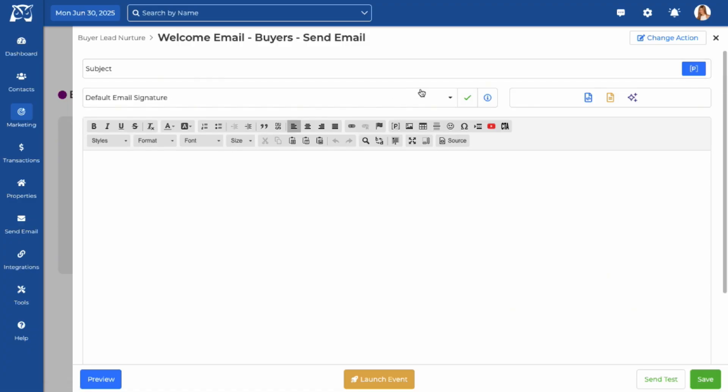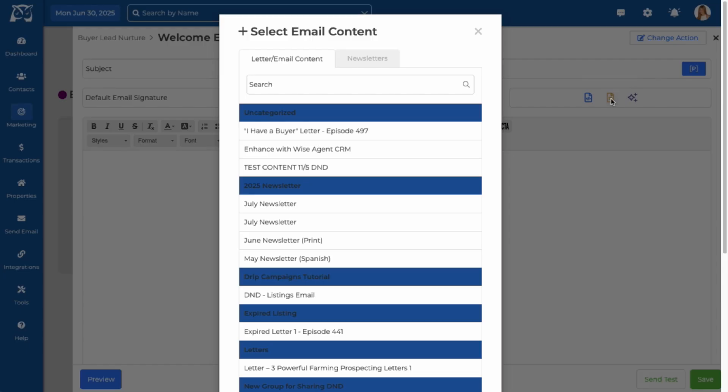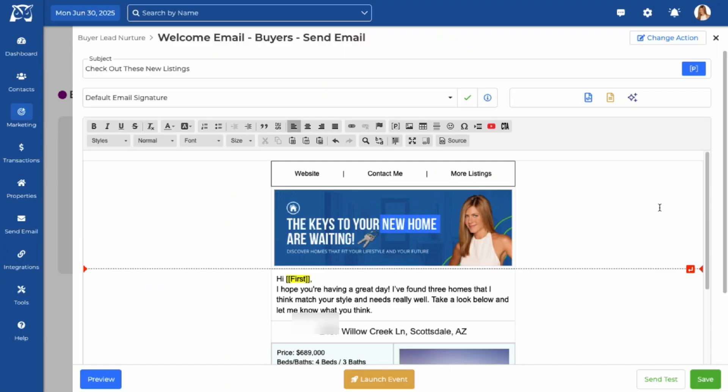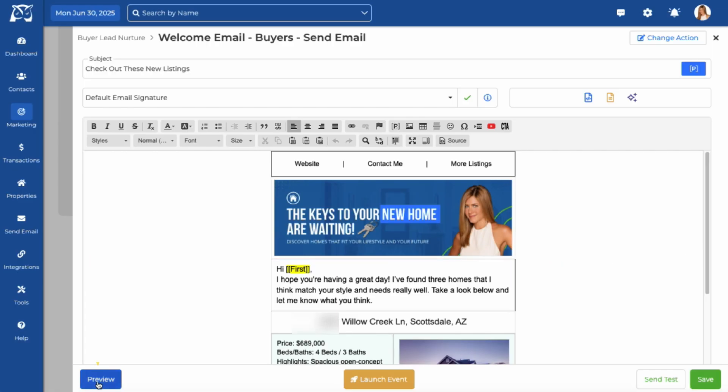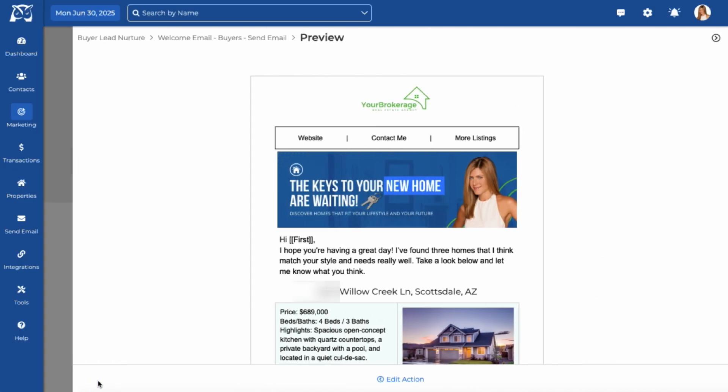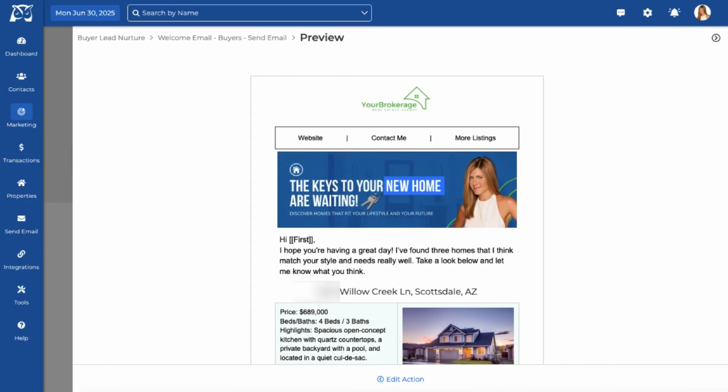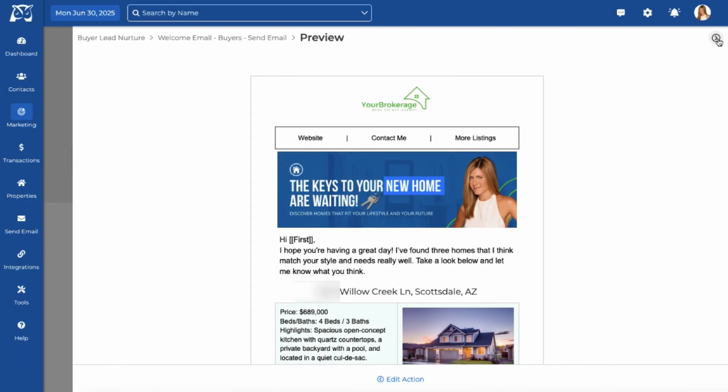Here you'll add a subject line and select your email signature. Then type your message directly into the email editor, or insert pre-made content from our stock templates or your content library. You can send yourself a test or preview the email here. Once you're ready, click Save.